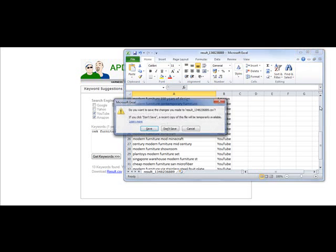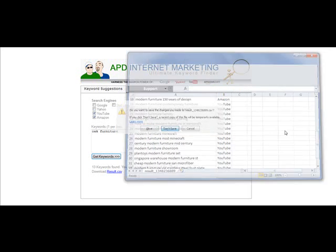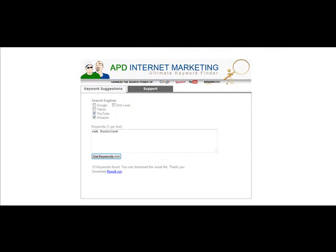But it is a very, very powerful way of getting new and different keywords that other people in the market are missing.